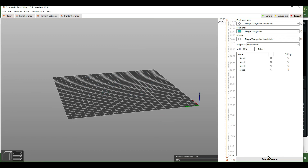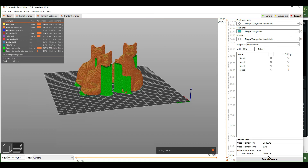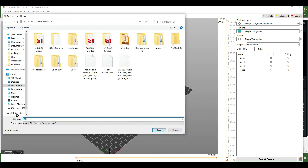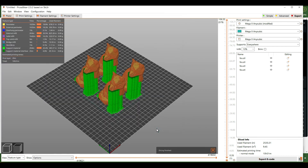Slice the model again and then export it. The Mega X runs on an SDHC card, so plug that card into the computer and export your G-code to it. When you hit export, find the USB or SDHC drive and make sure you select it so the file saves there instead of to the computer. Then make sure you unseat it.